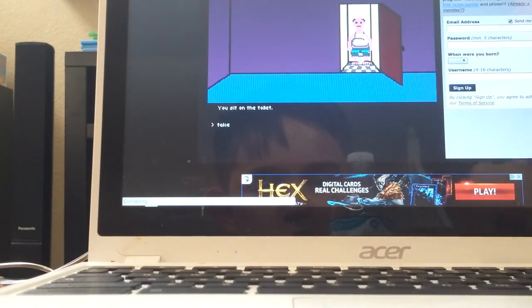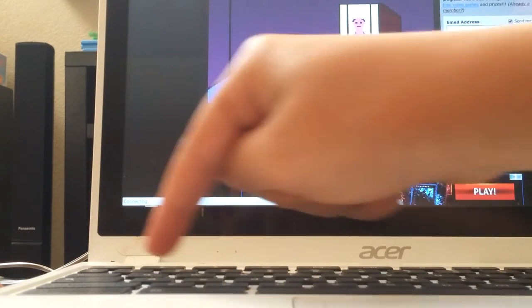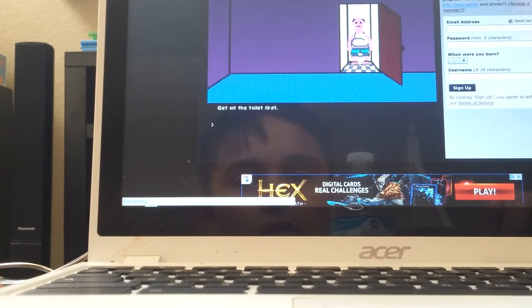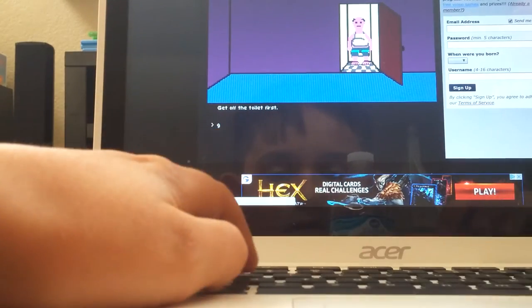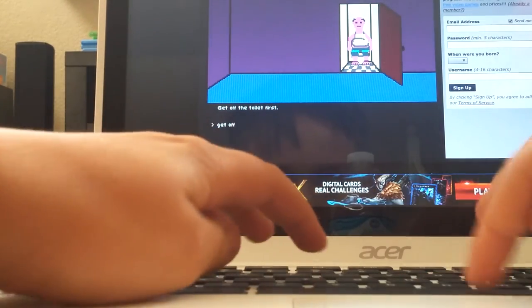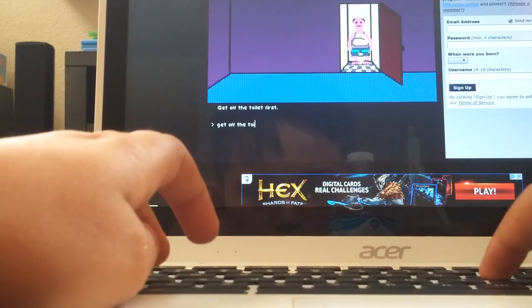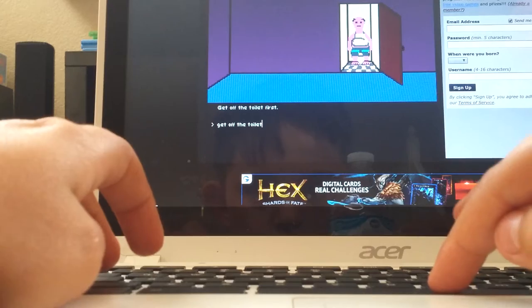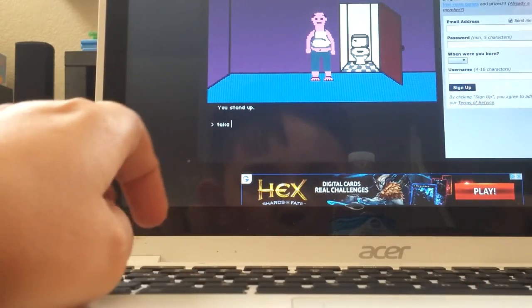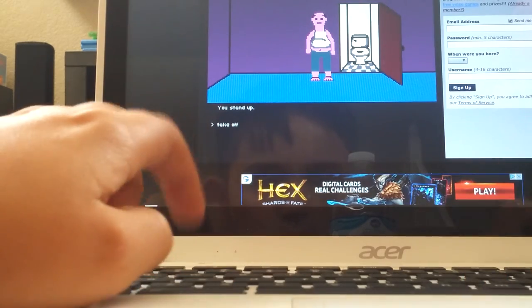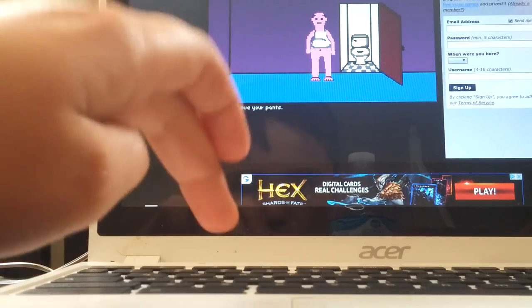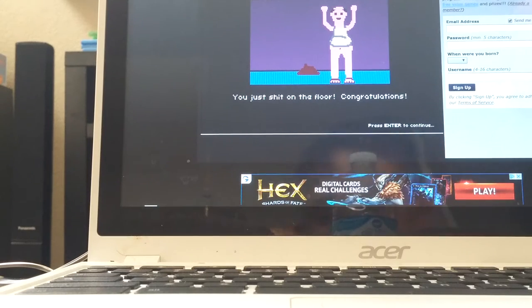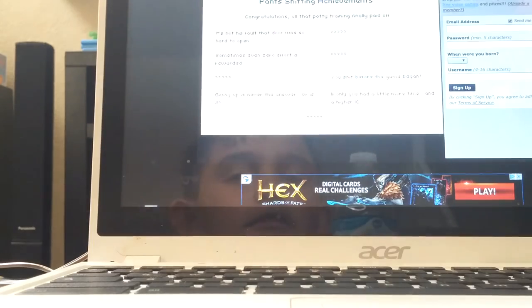Take off pants. There we go. I didn't know you could do that, but who cares? Enter.